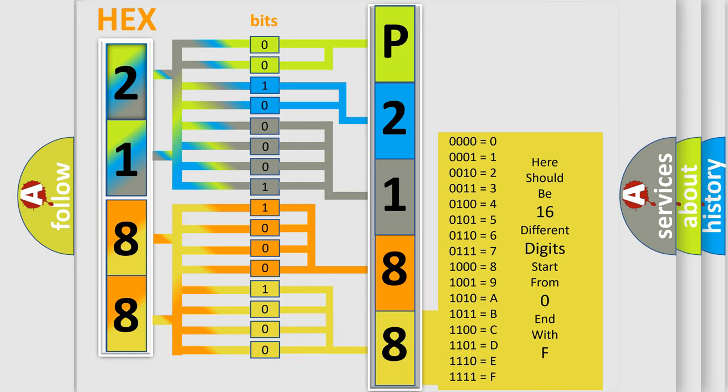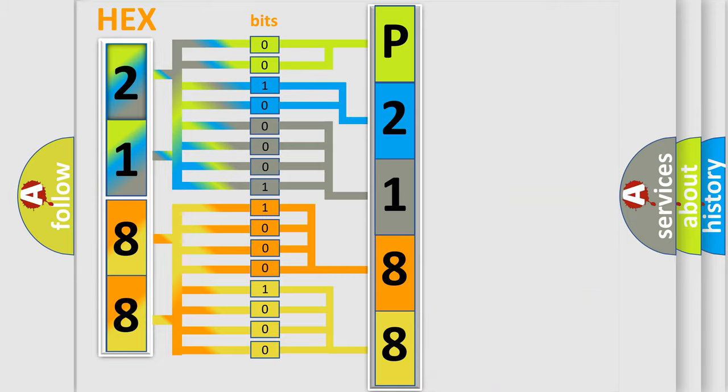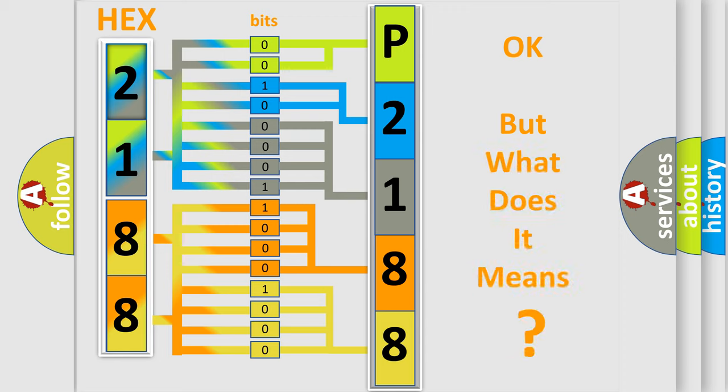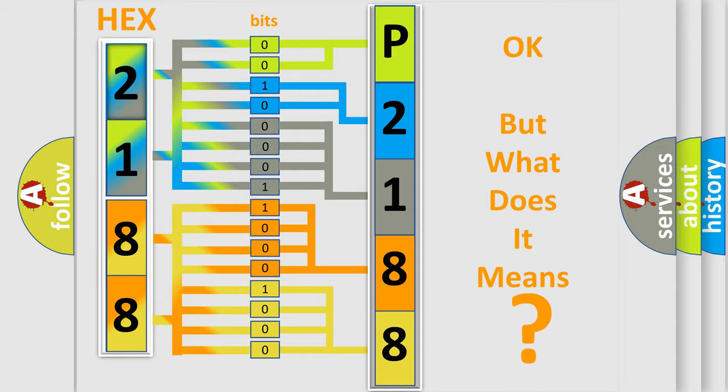We now know in what way the diagnostic tool translates the received information into a more comprehensible format. The number itself does not make sense to us if we cannot assign information about what it actually expresses. So, what does the diagnostic trouble code P2188 interpret specifically for Suzuki car manufacturers?